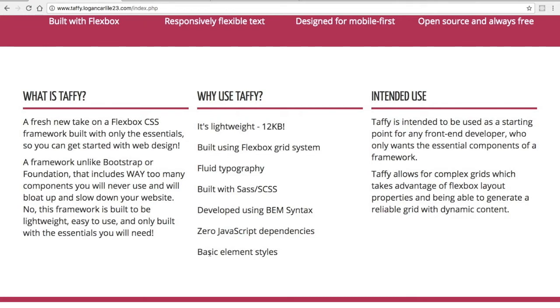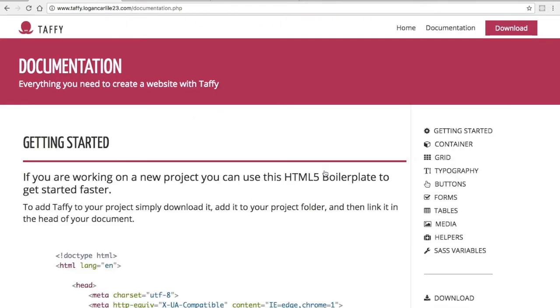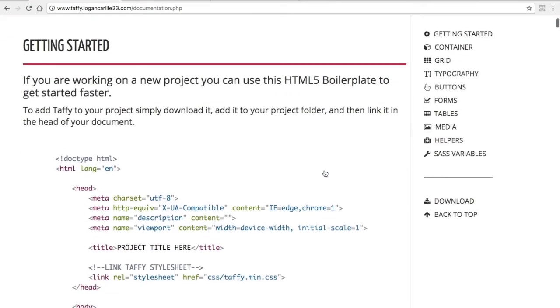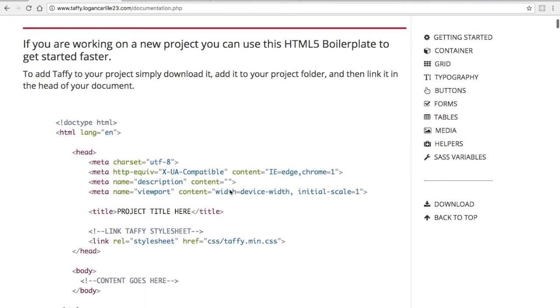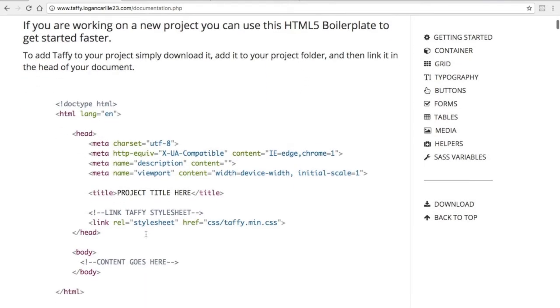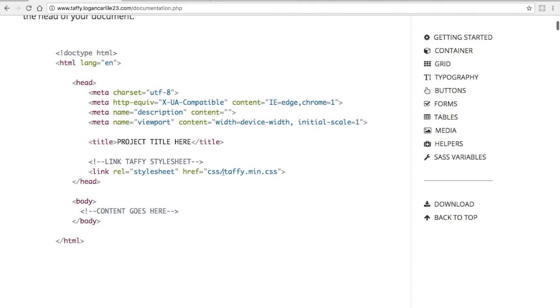Let's check out the docs. The getting started section includes an HTML5 boilerplate, and you can just copy that stuff and then include the main file, and you'll be ready to go.